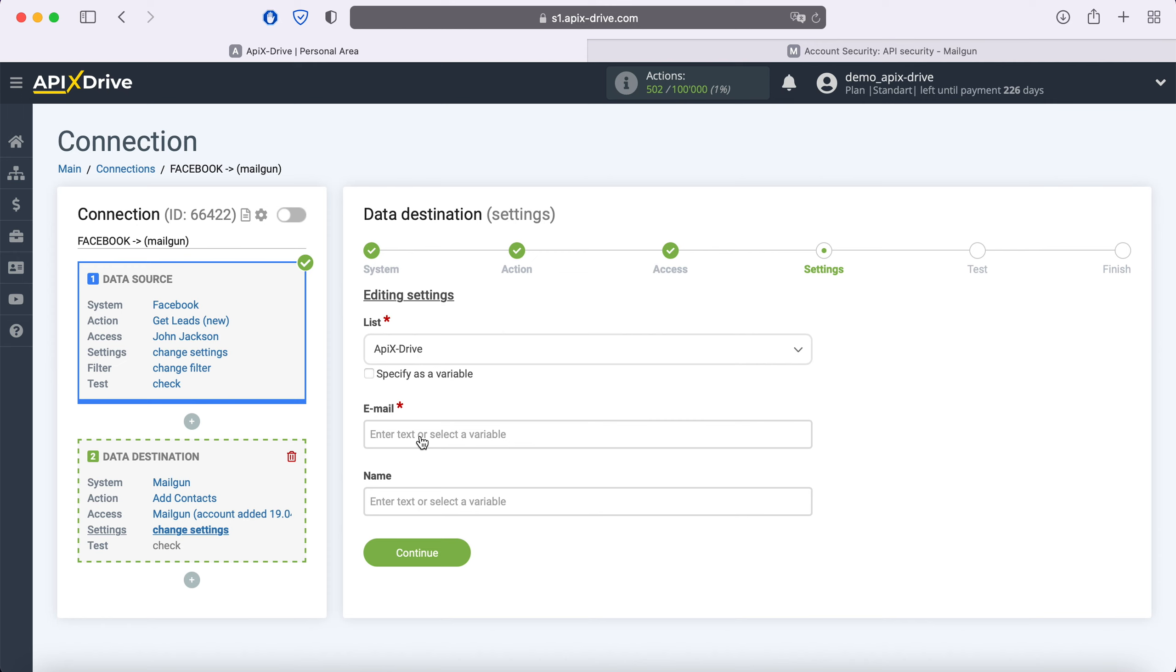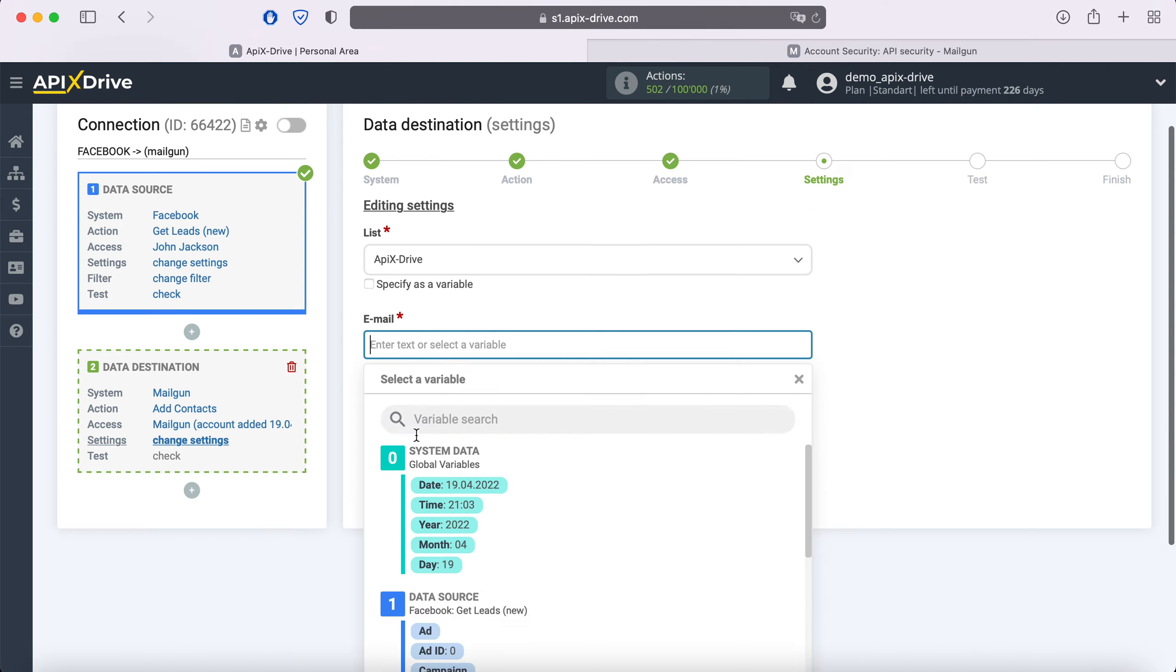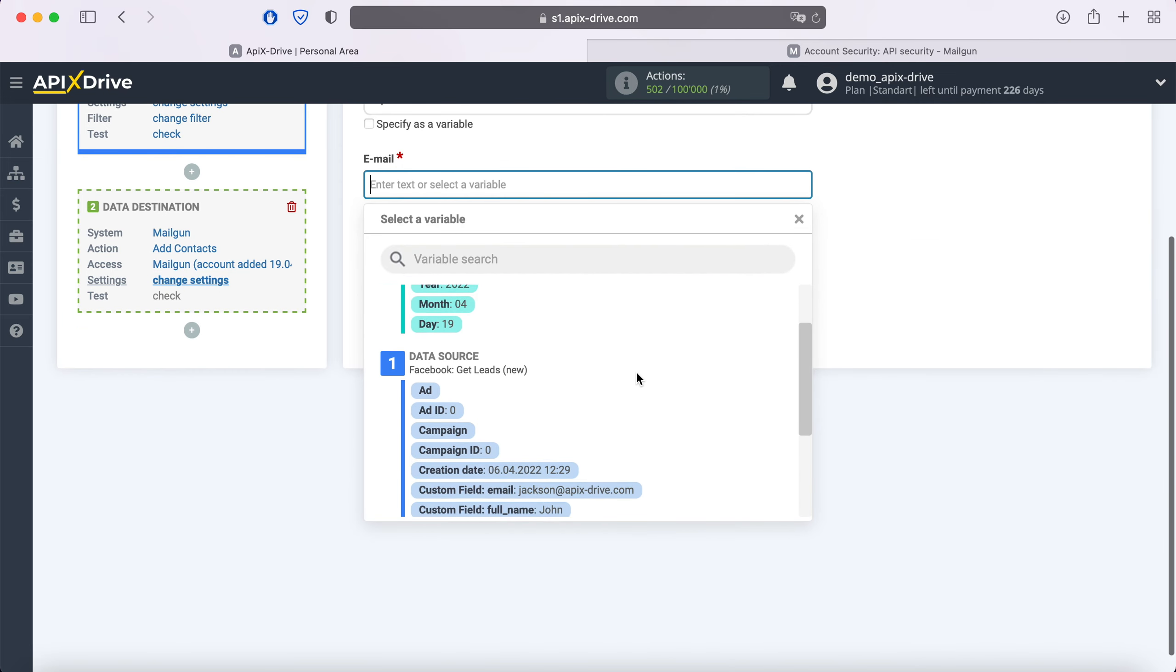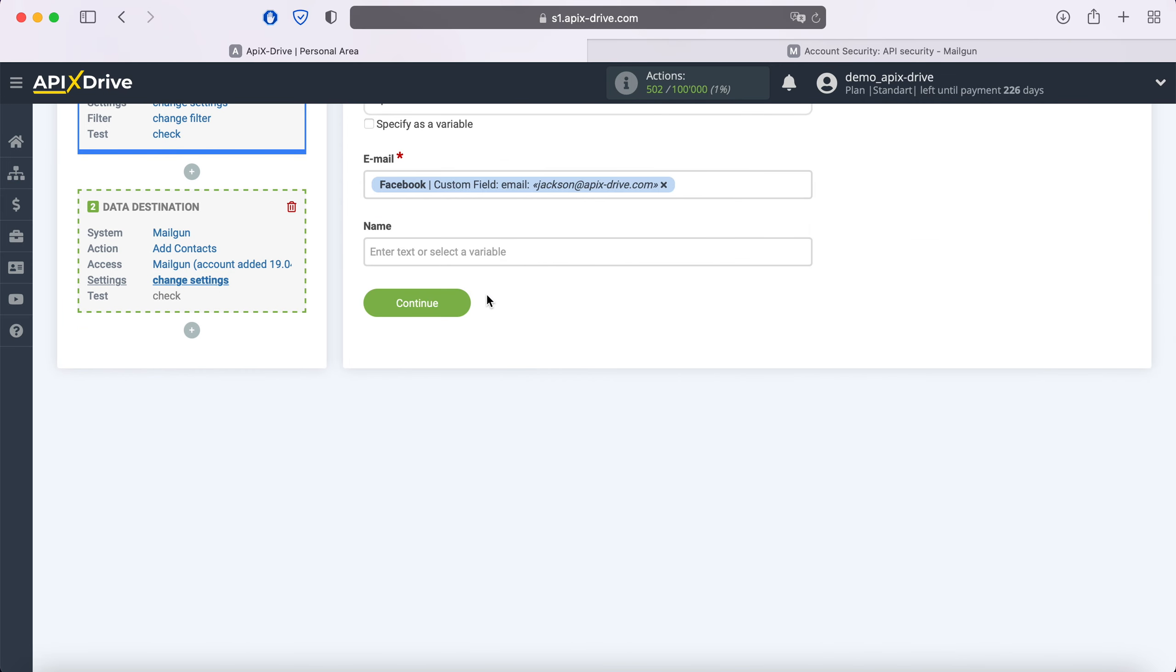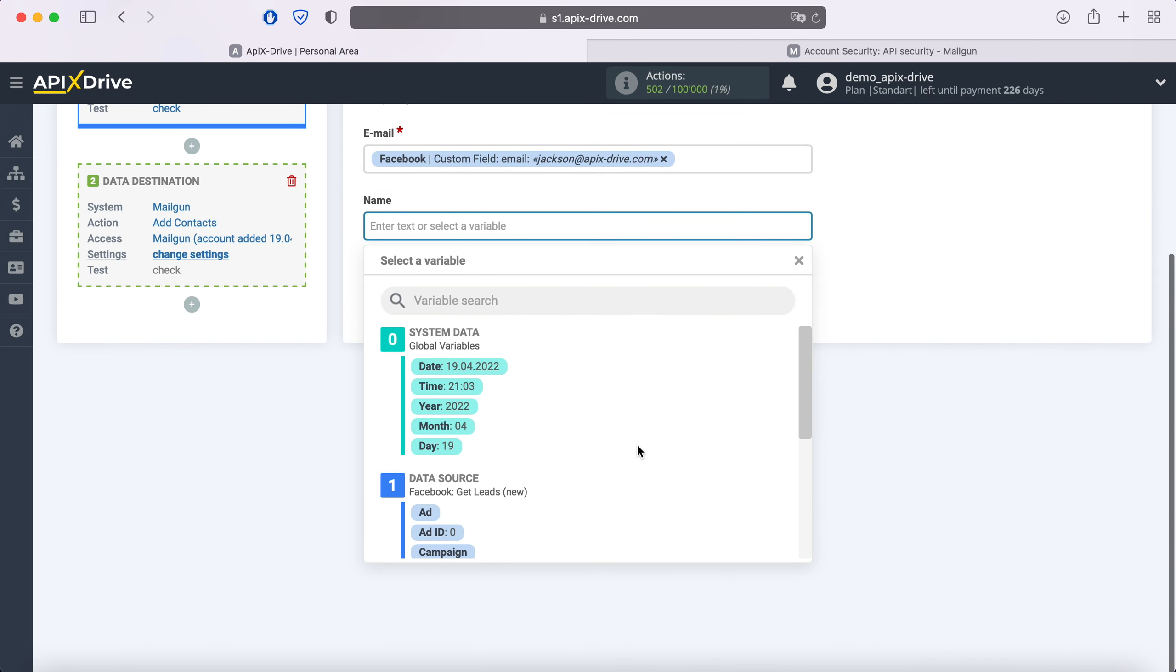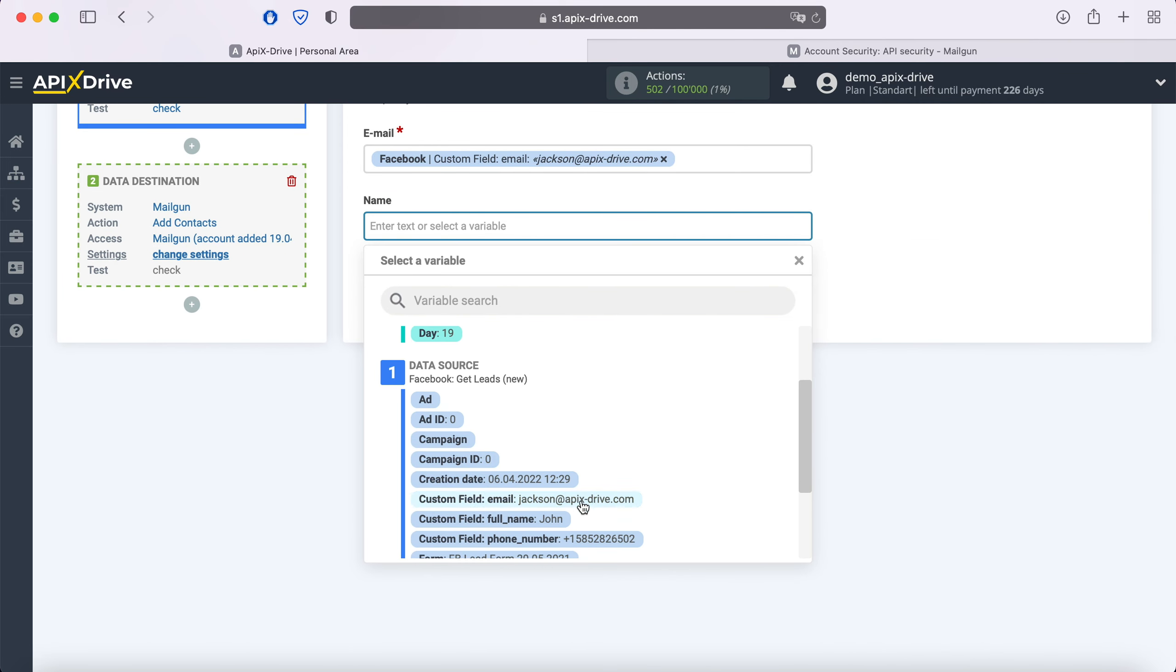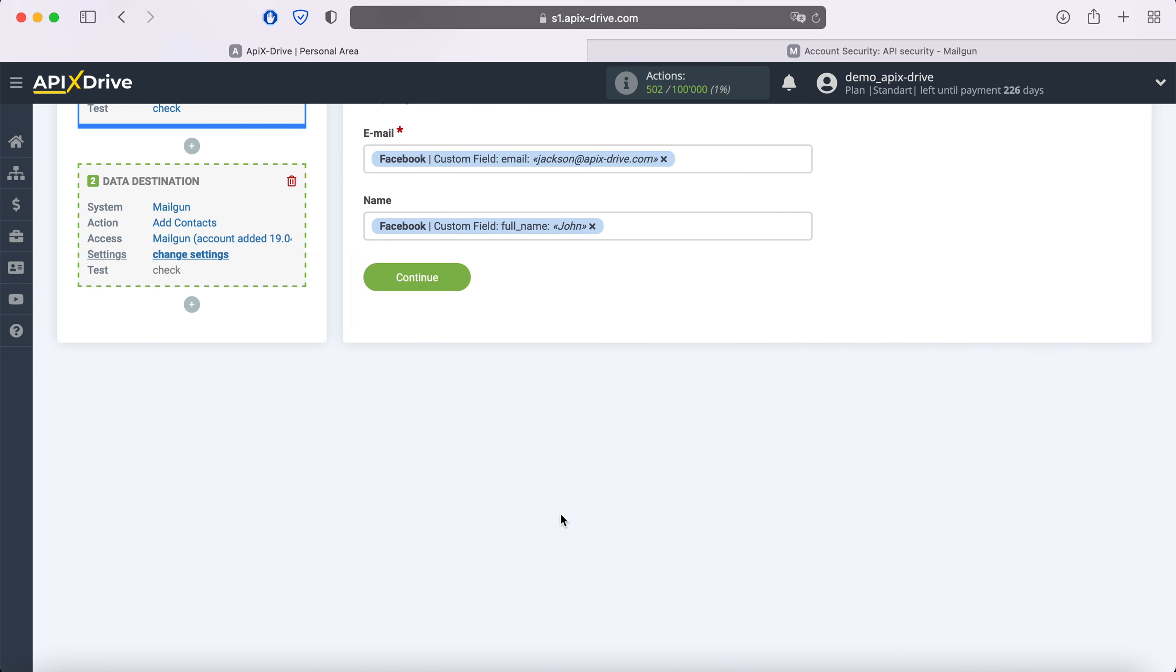Now, you see the Mailgun fields for creating a new contact. You can assign variables from Facebook to these fields. In order to do this, click in the field and select a variable from the drop-down list. When the required fields are filled, click continue.